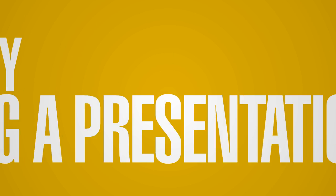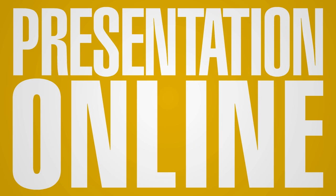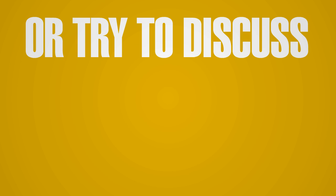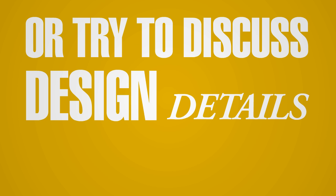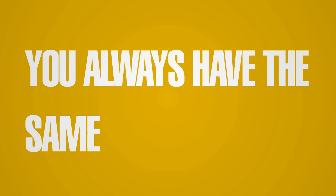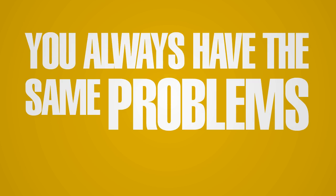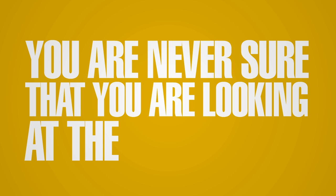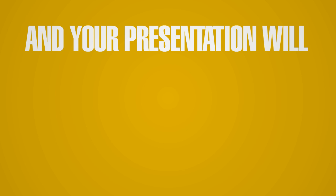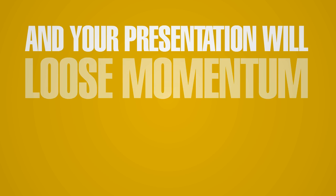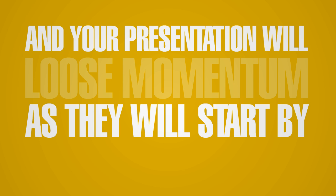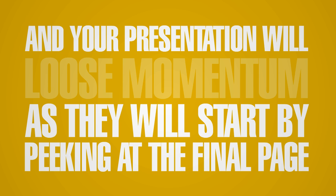If you try holding a presentation online or try to discuss design details over the phone, you always have the same problems. You're never sure that you're looking at the same thing, and your presentation will lose momentum as you start peeking at the final page.